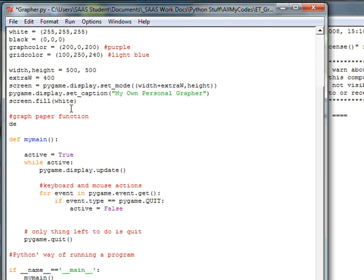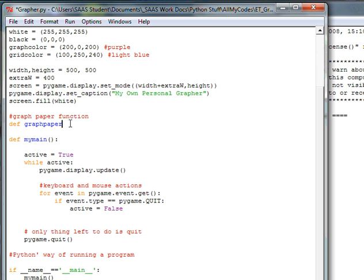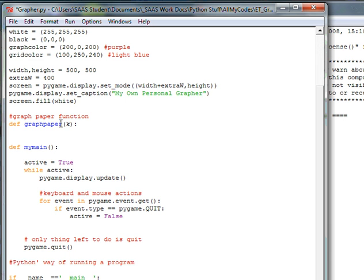We're going to define it as graph_paper and I am going to pass a variable to it. I am going to pass K. I'll explain what K is — I'm going to put in the letter K inside the parentheses as a variable passed into it. Colon, hit return. I'll explain what K is in a minute.